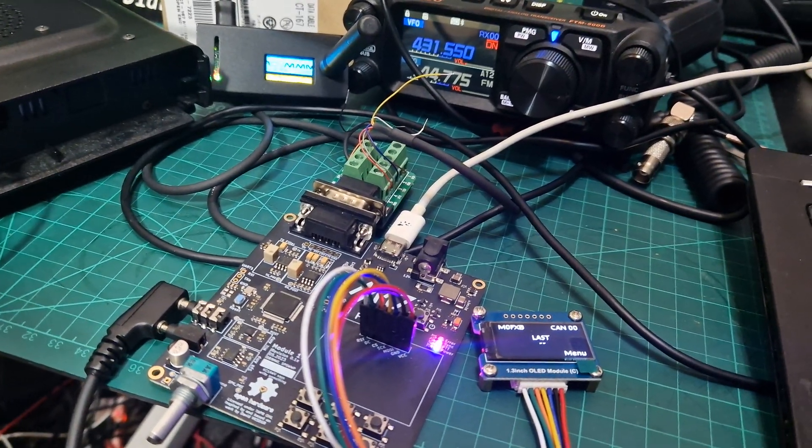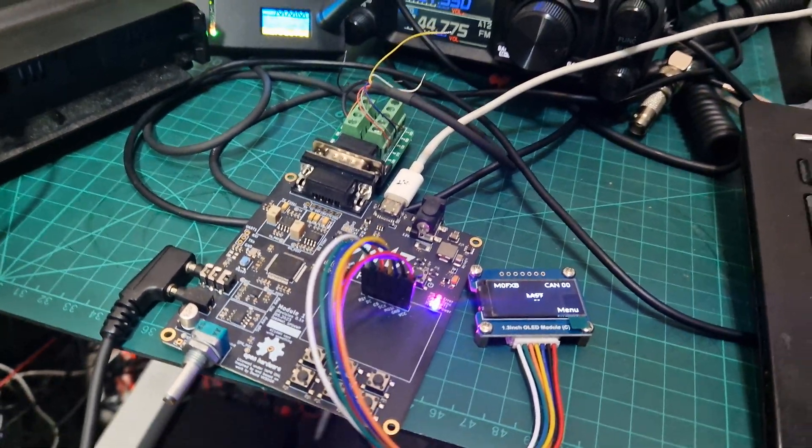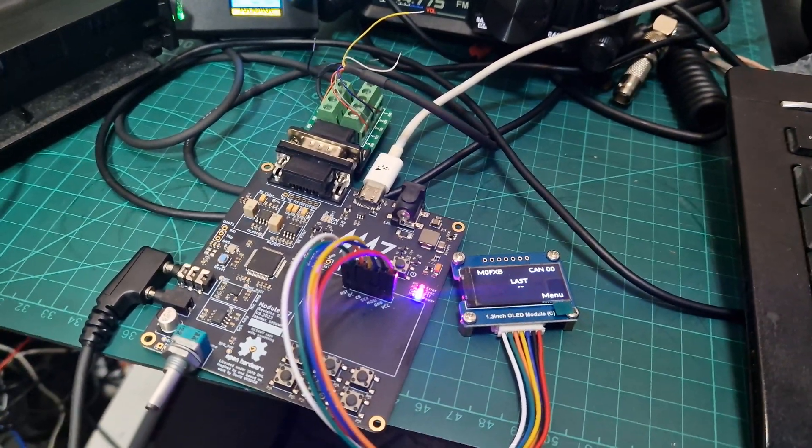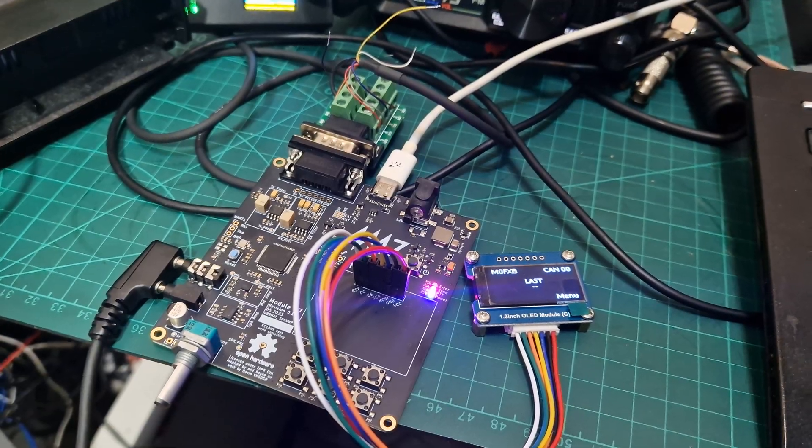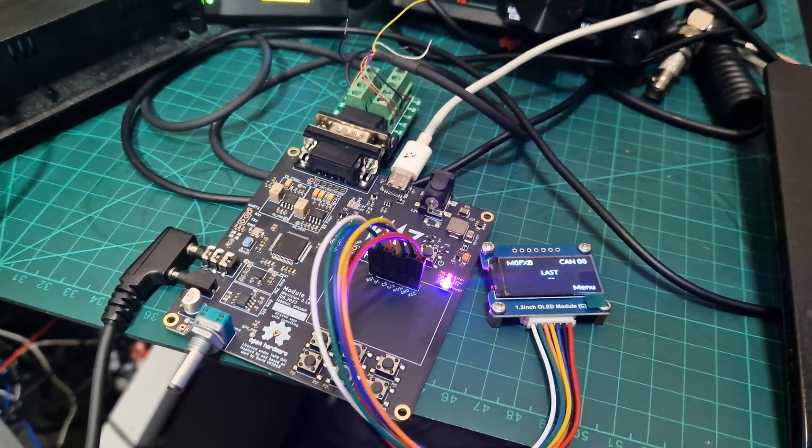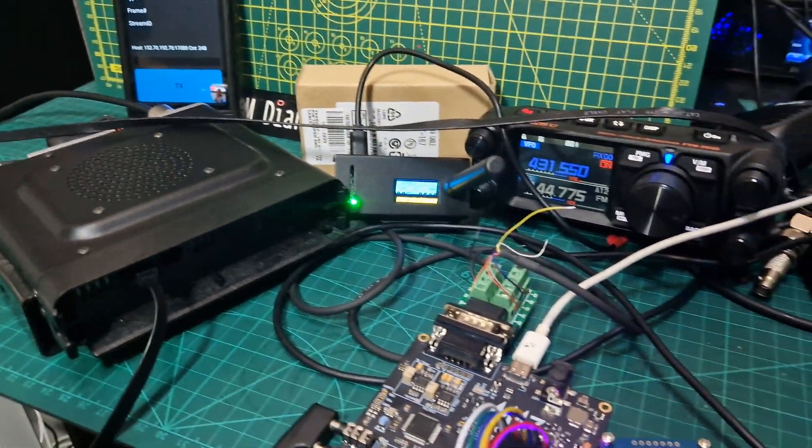Mic 0 Fox X-Ray Bravo, M0FXB, Mic 0 Fox X-Ray Bravo. So nothing at the moment.